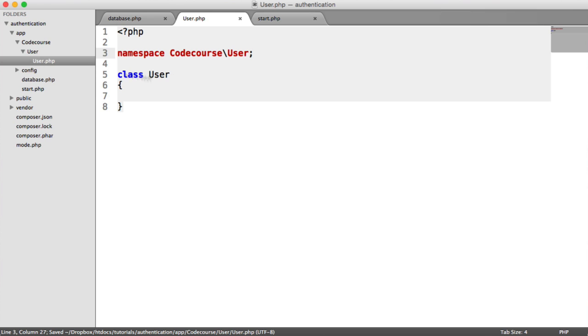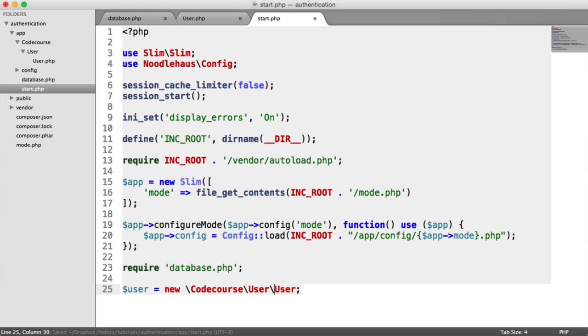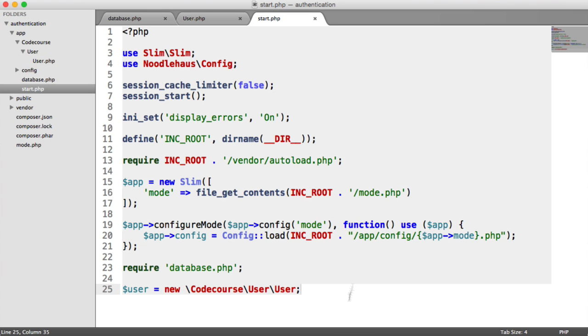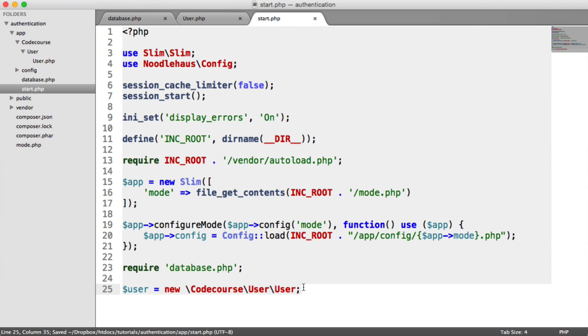So this is the class name. This is the folder above it. And then this is the vendor namespace here. So now we can say new code course user user. That's how we access this user model that we've created. It doesn't do anything at the moment because we're not using Eloquent on this. We've just created a standard class, basically.